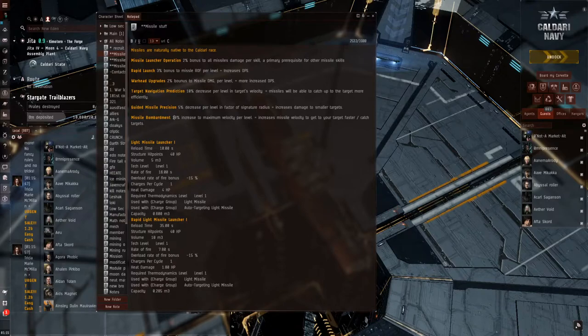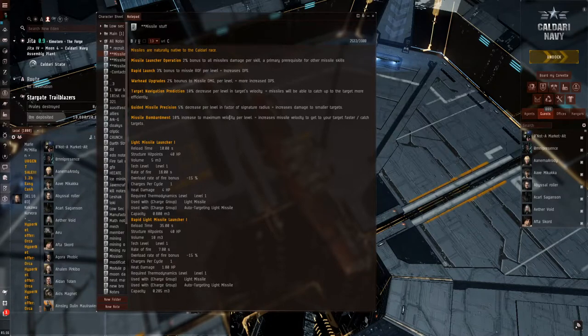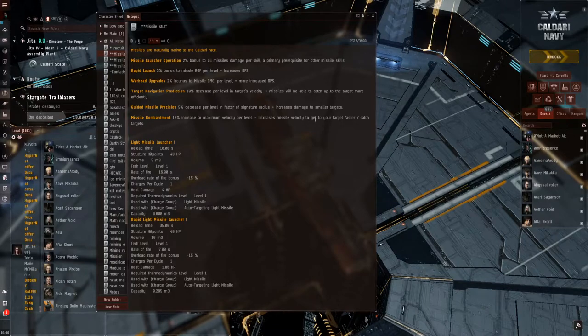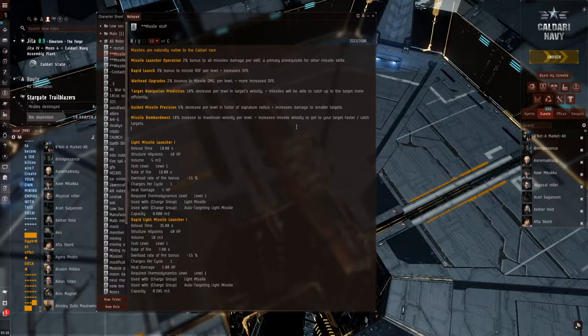Missile bombardment, 10% increase to maximum velocity per level, which translates to increased missile velocity to get to your target faster and catch them to get that impact.